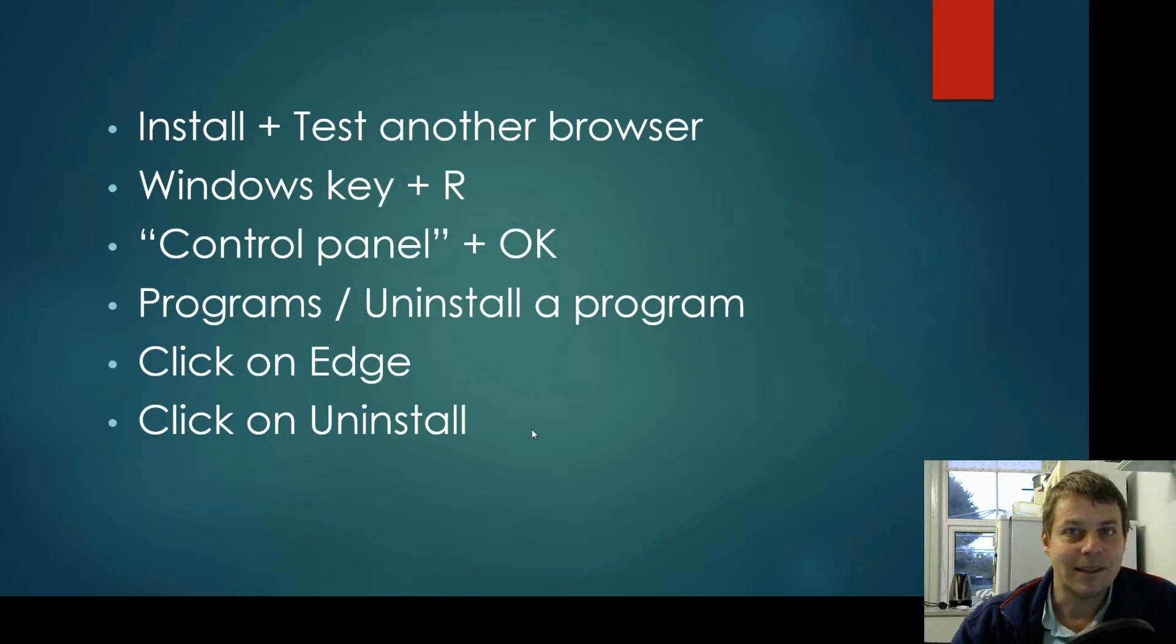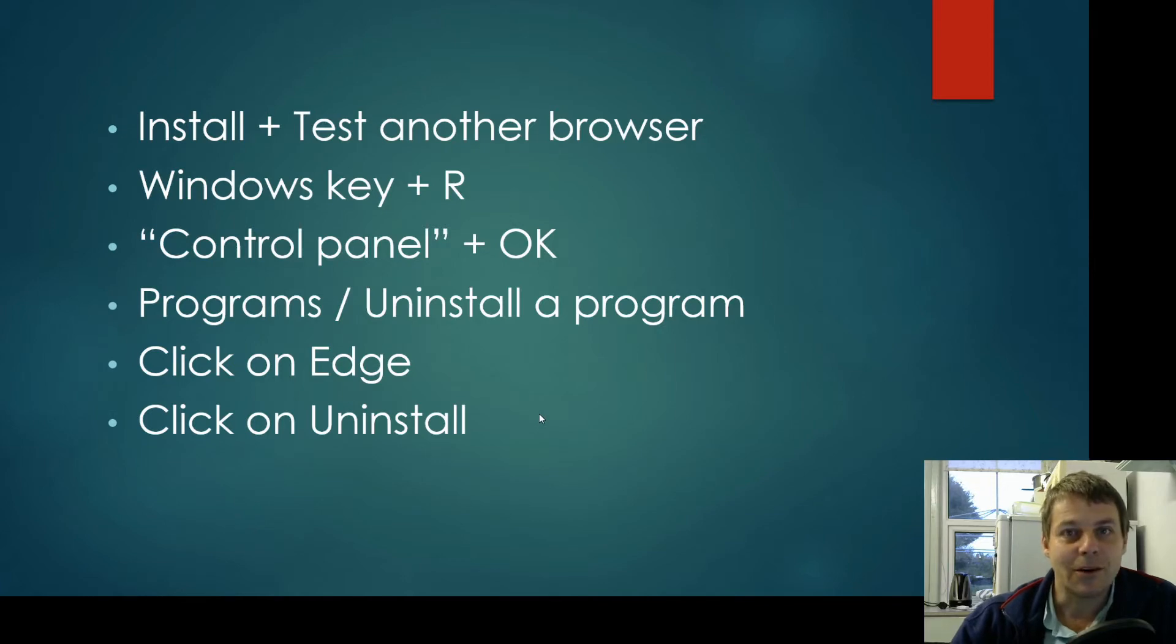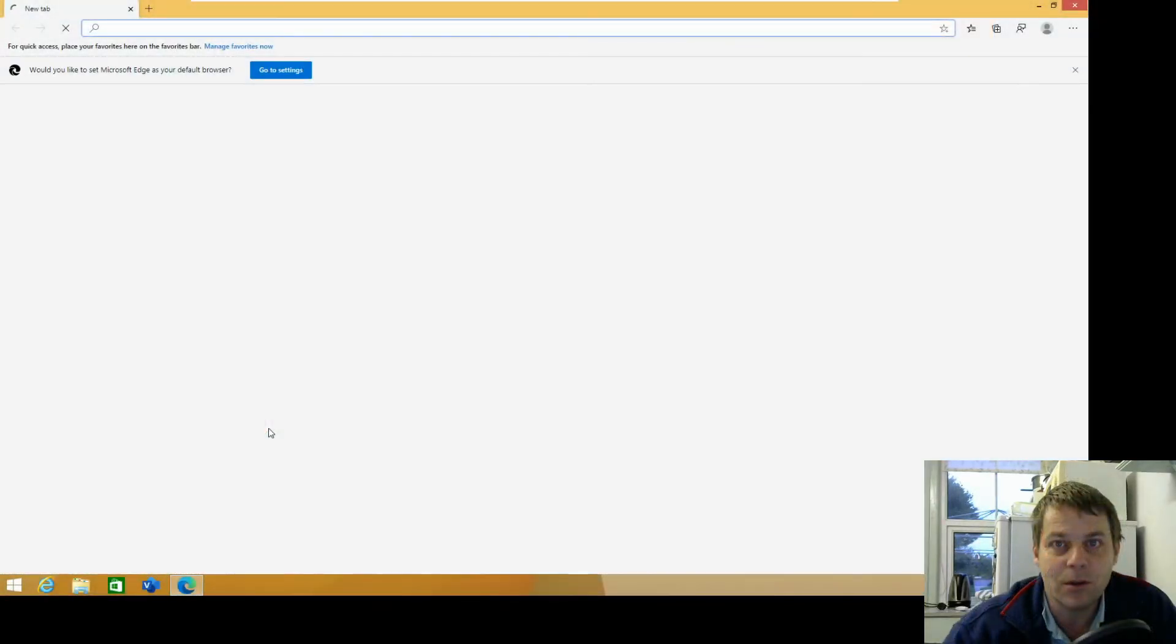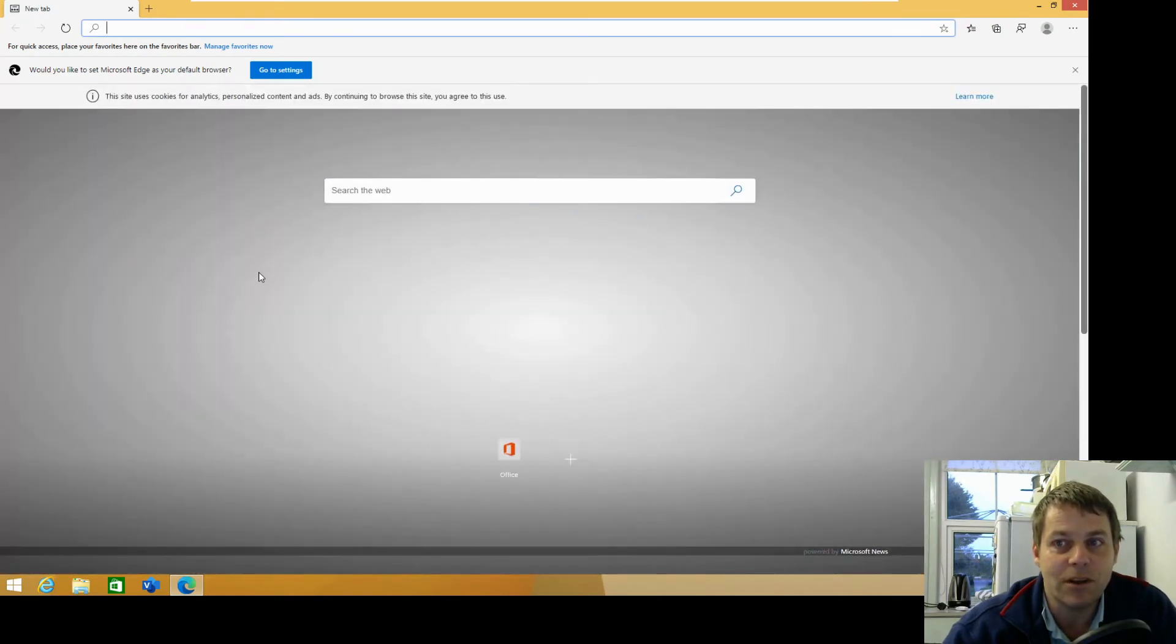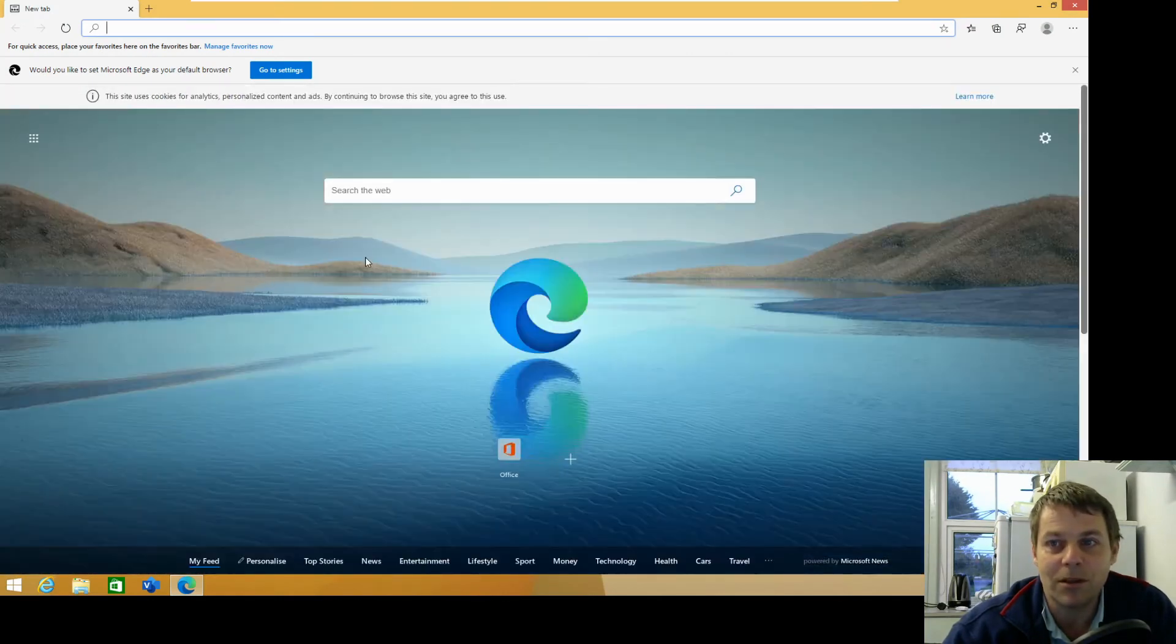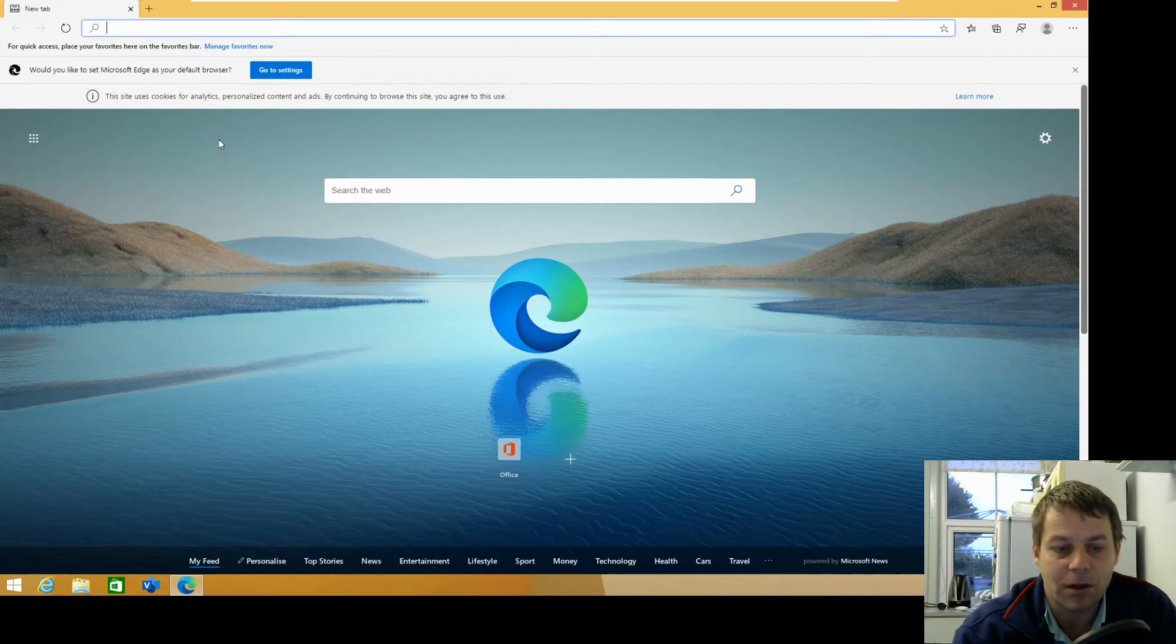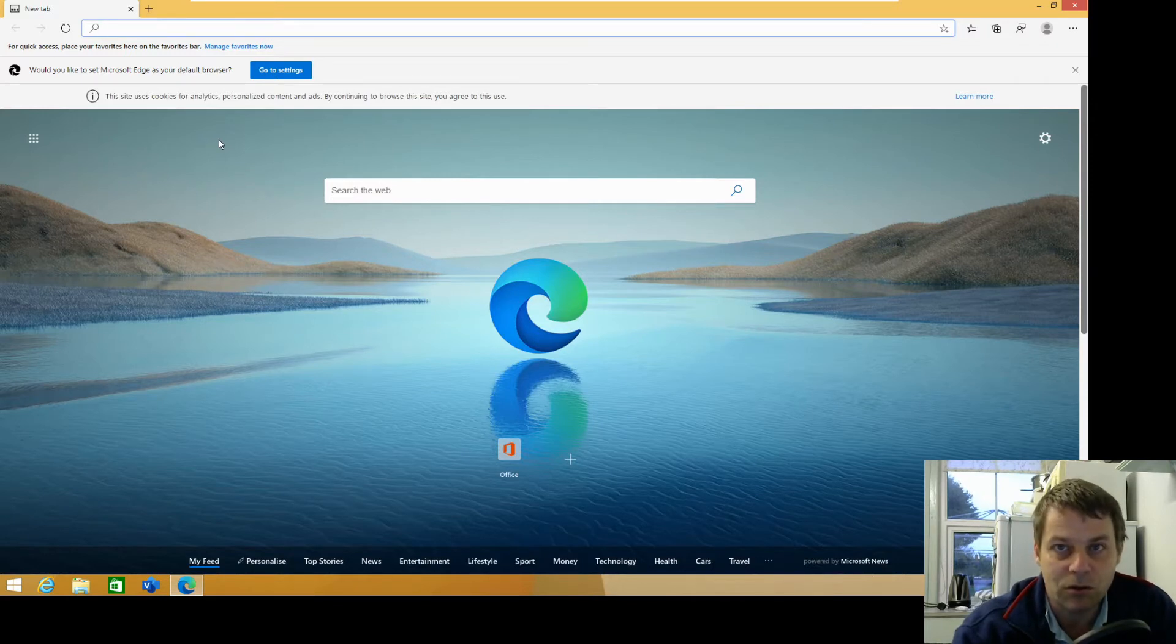I'll put this list up again at the end of the video but let's go through it step by step. First thing I'm going to do is install another browser because we're going to get rid of Windows Edge. So I'm going to install Google Chrome.